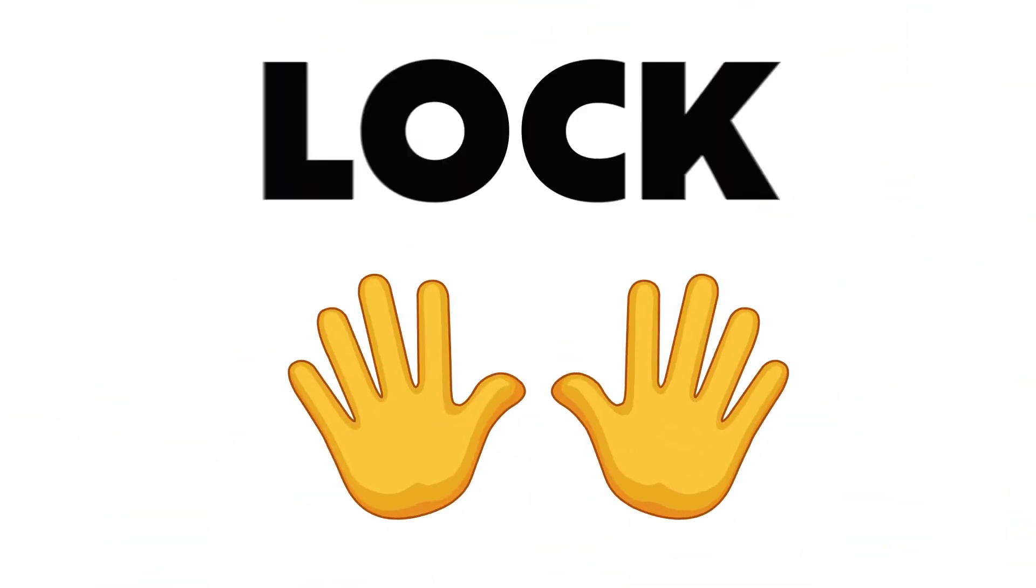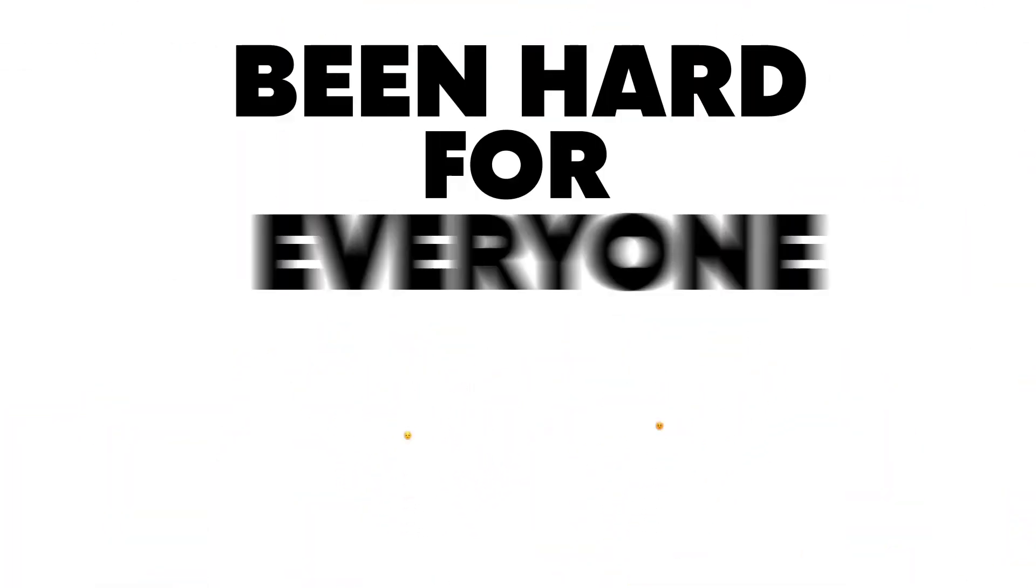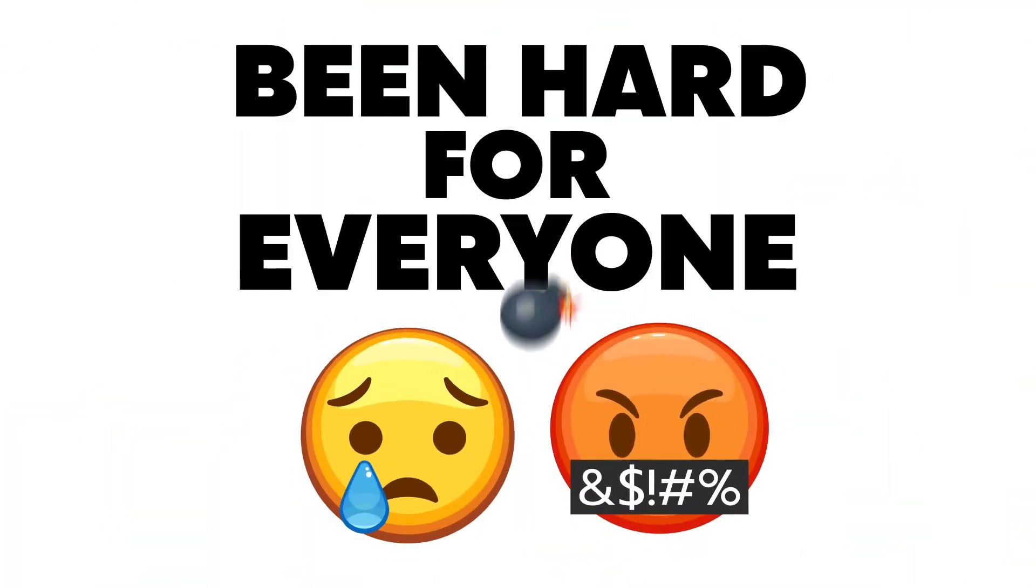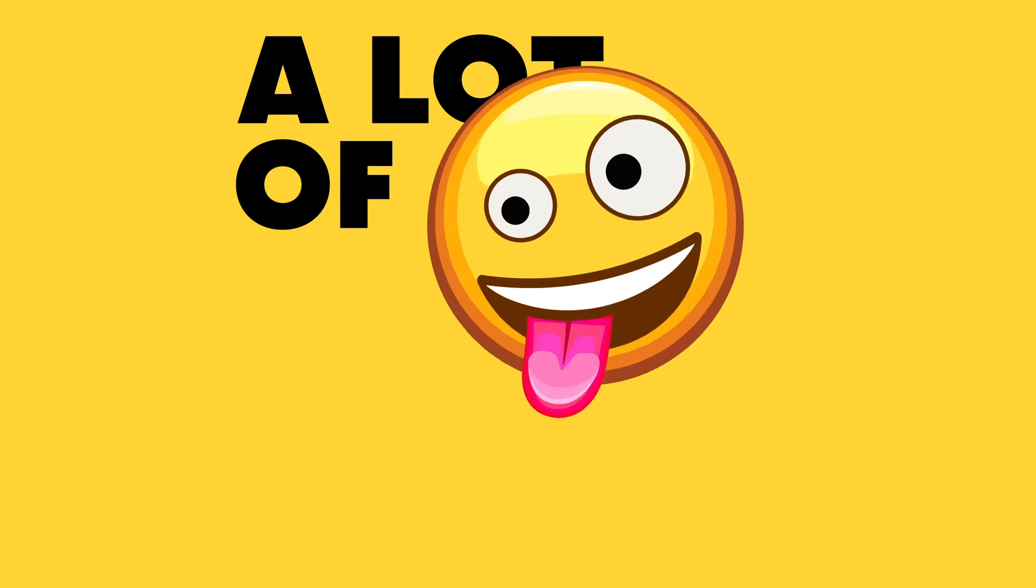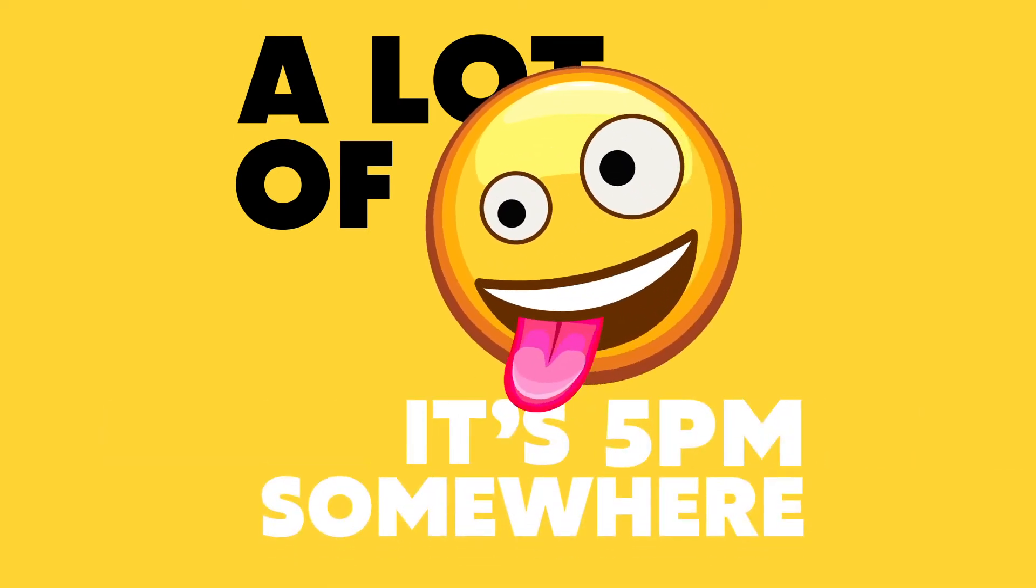No judgement, lockdown's been hard for everyone. That's a lot of good times. A lot of Zoom parties. And a lot of, well, it's 5pm somewhere, right?